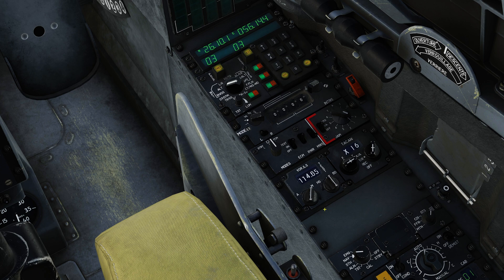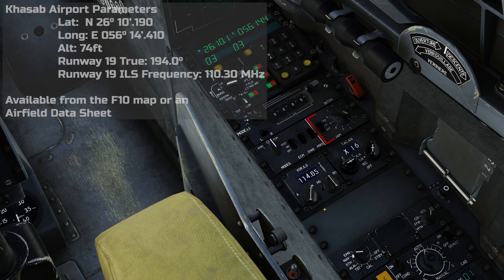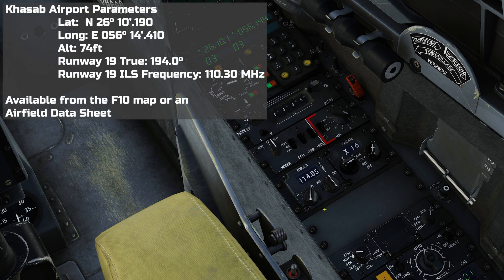The ILS landing system is a precision radio navigation system that will allow me to approach the runway precisely even though I cannot see it. In order to do this, I need to tune to the ILS frequency of runway 19 at Kassab. I have looked this up and I know that it is 110.30 MHz, so let's tune to that.